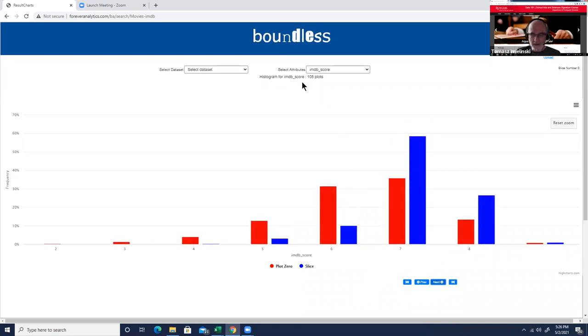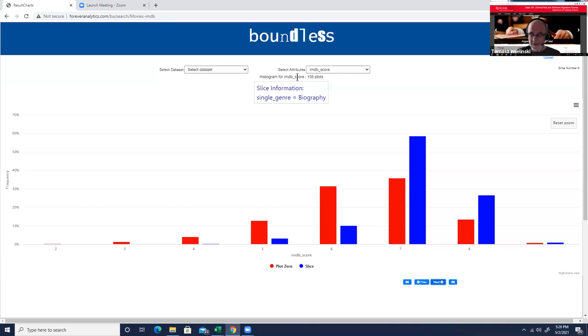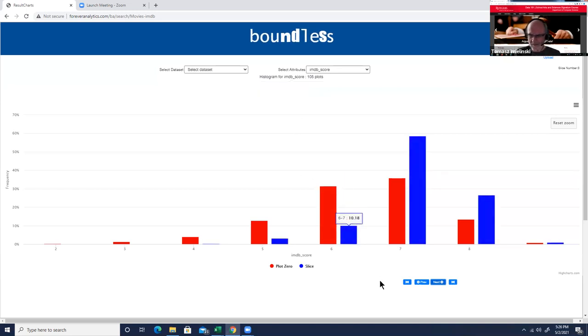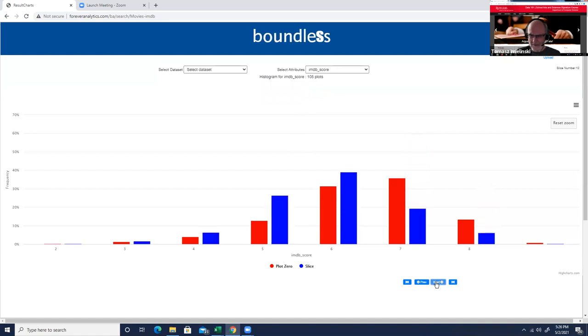You do it by hovering here, and that's kind of like an aha moment which says, oh, what is this slice? This is biographies. So rather than telling you ahead of time, we just show it later if you're interested.